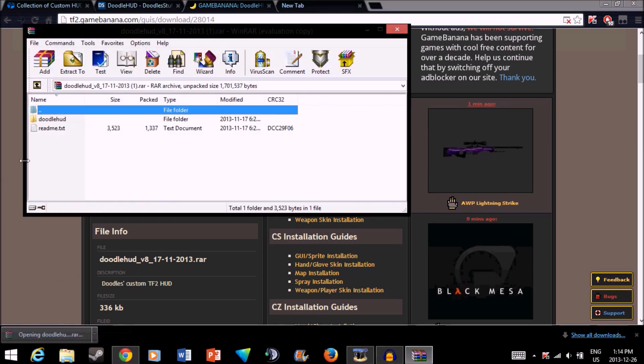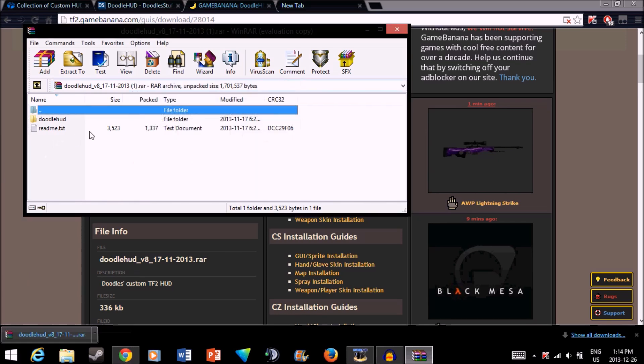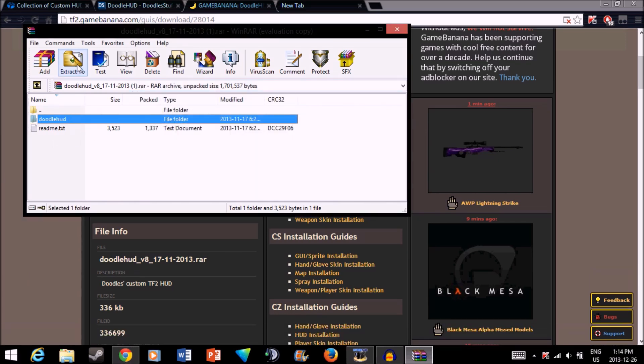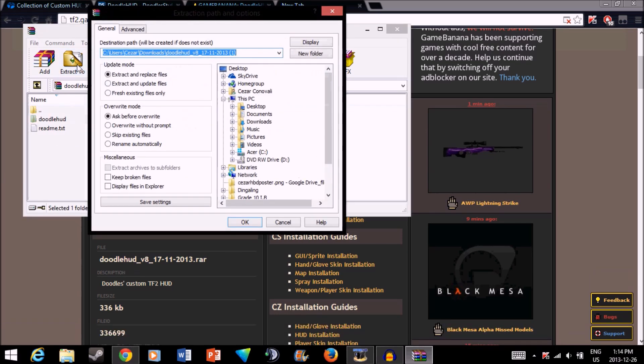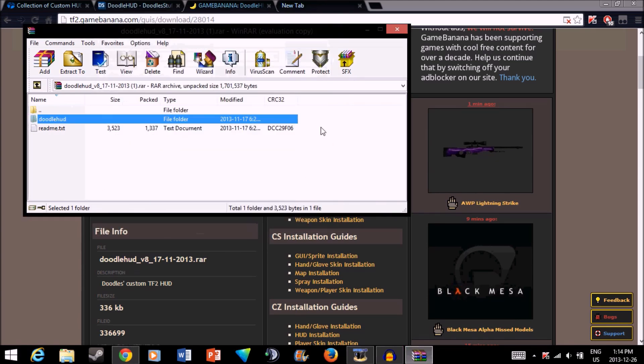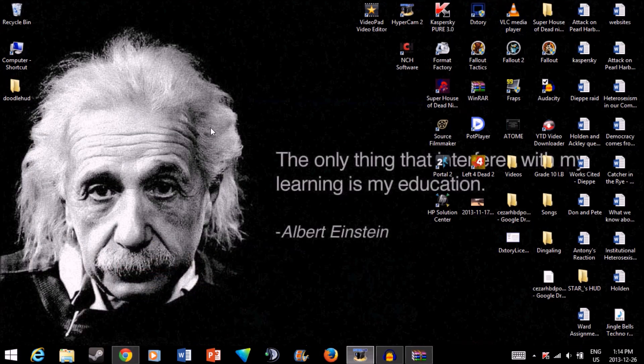What you want to do is extract this. Extract it to your desktop. That's the easiest. Just wait until that's done. Once it's done, you can minimize this, and it's going to be here.